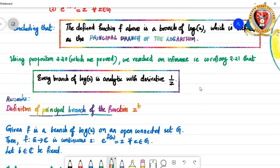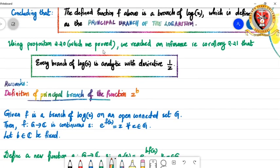Using Proposition 2.20, which we proved in the earlier session, we reached Corollary 2.21. Corollary 2.21 says that every branch of the logarithmic function is analytic and has derivative 1/z.